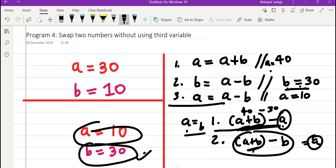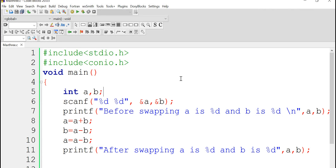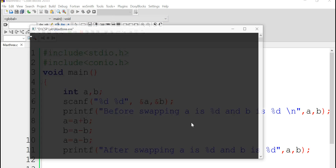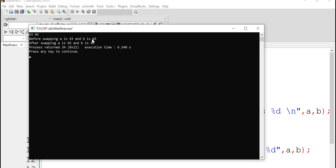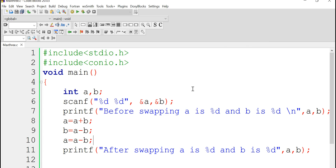Now let us verify this with code. In order to make this program user-friendly, we are going to take values from the user. Then we will perform these three key operations and the values will be swapped. Let us say values are 43 and 65. Before swapping, A is 43 and B is 65, and after swapping, A is 65 and B is 43. We have performed this exchange operation without using any additional variable.